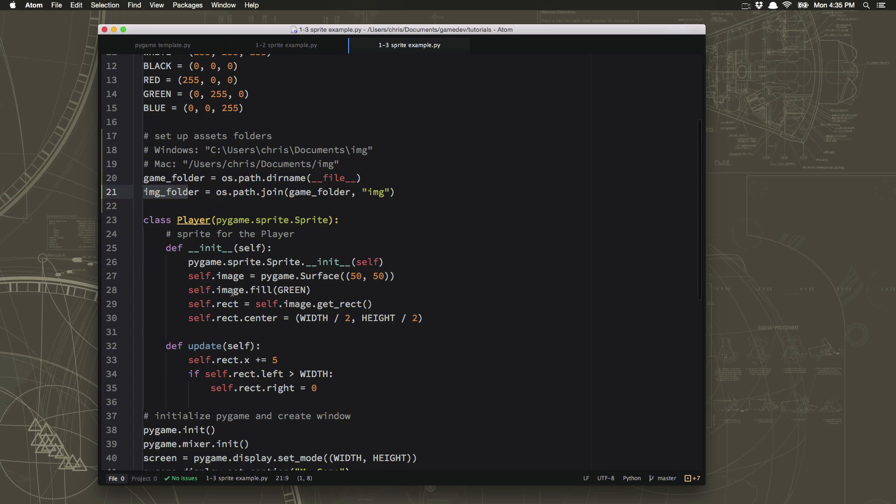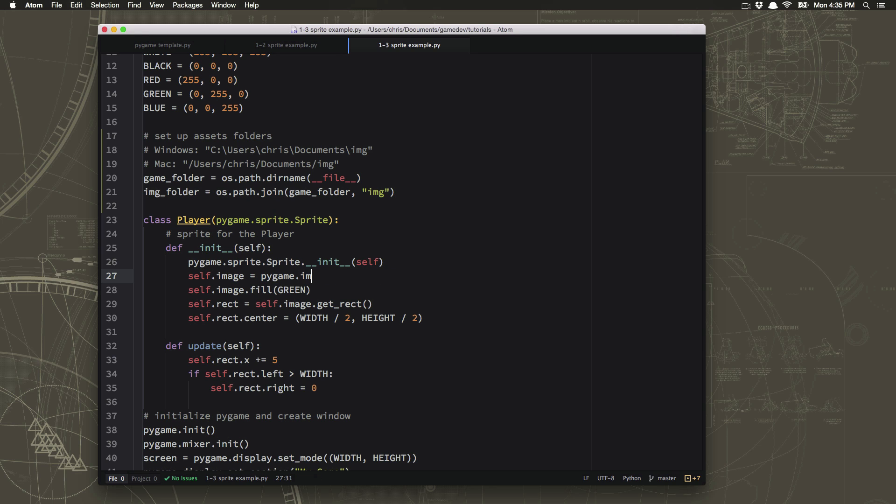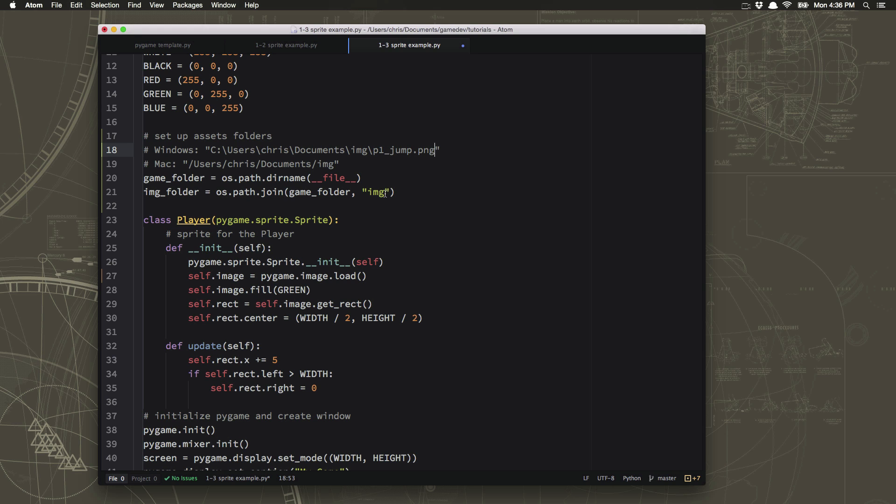So we're going to go down here to our player sprite and now we don't want to use just a plain green rectangle anymore. So we're going to change this self.image into something new. And what we're going to do is we're going to say pygame.image.load and that says I want to load a graphics file off of the hard drive. And it's going to be located right in this image folder. But then it needs to be at the end. So for example, you know, the actual p1 underscore jump dot png name needs to go at the end like that.